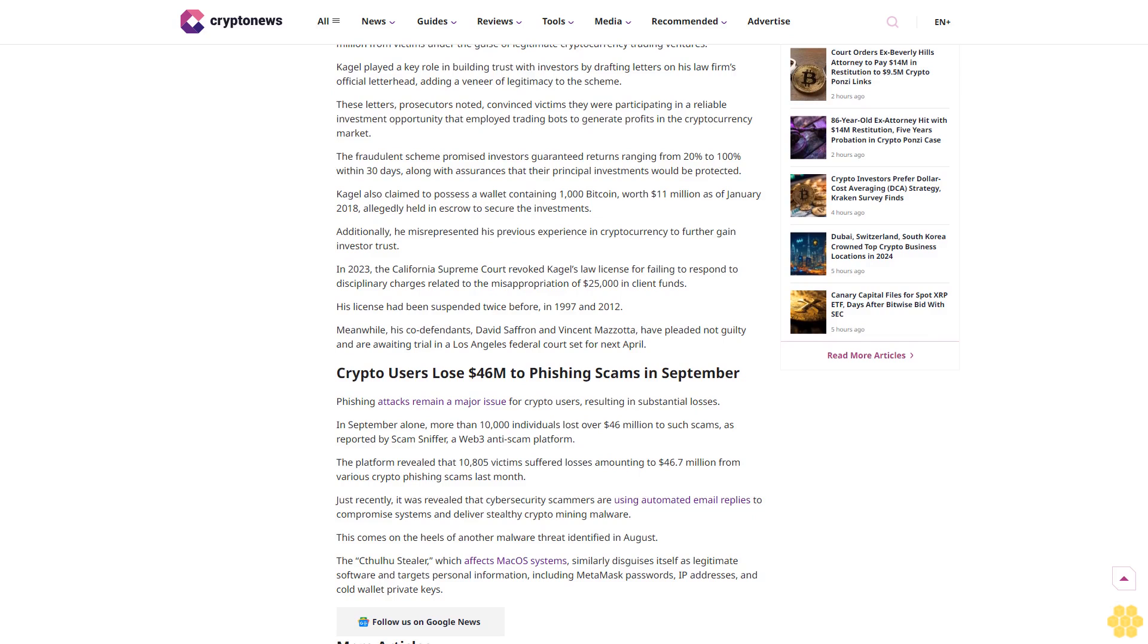Crypto users lose $46 million to phishing scams in September. Phishing attacks remain a major issue for crypto users, resulting in substantial losses. In September alone, more than 10,000 individuals lost over $46 million to such scams, as reported by ScamSniffer, a Web3 anti-scam platform. The platform revealed that 10,805 victims suffered losses amounting to $46.7 million from various crypto phishing scams last month. Just recently, it was revealed that cybersecurity scammers are using automated email replies to compromise systems and deliver stealthy crypto mining malware.